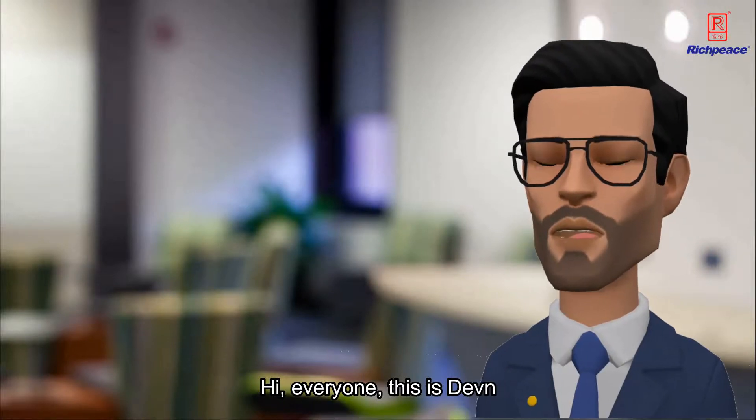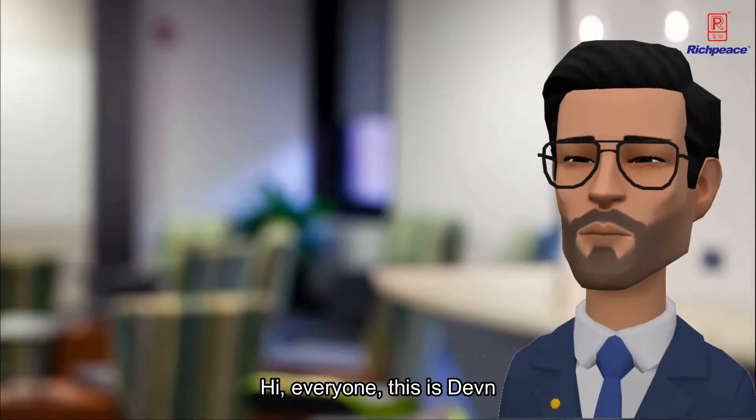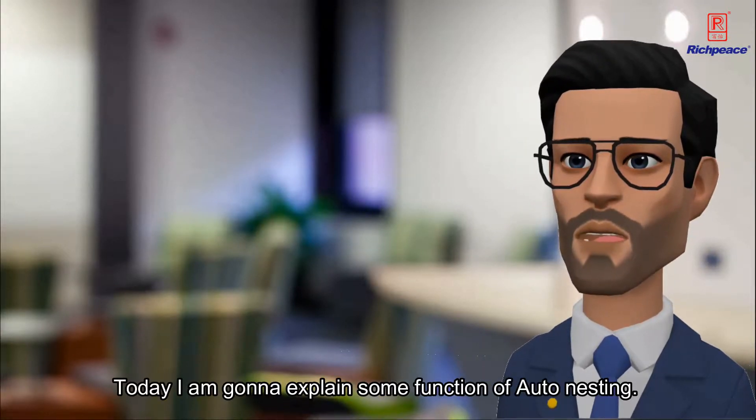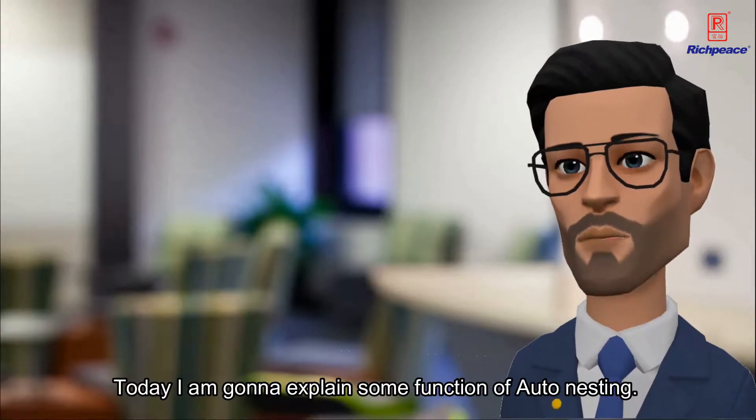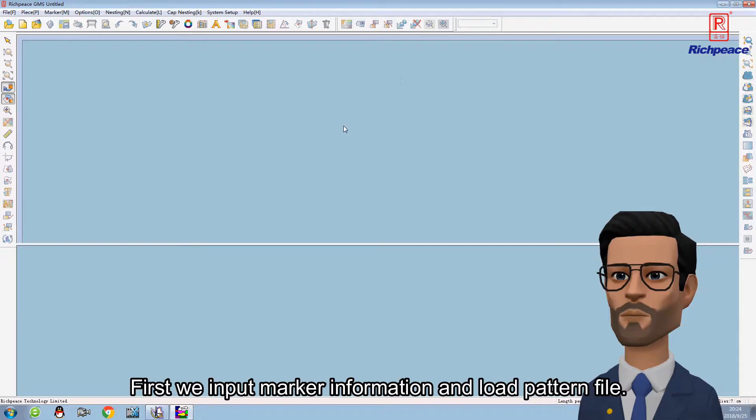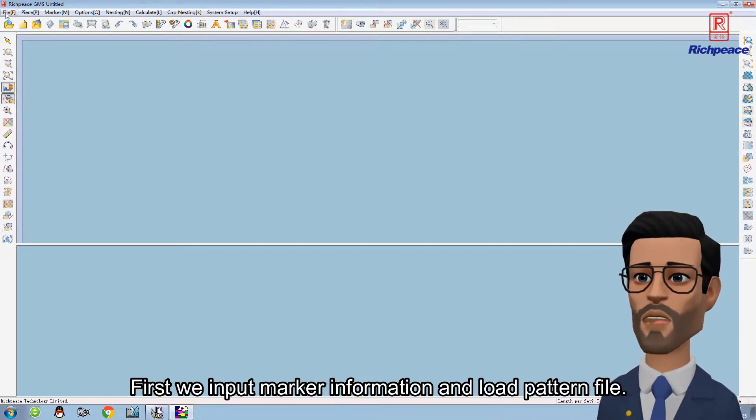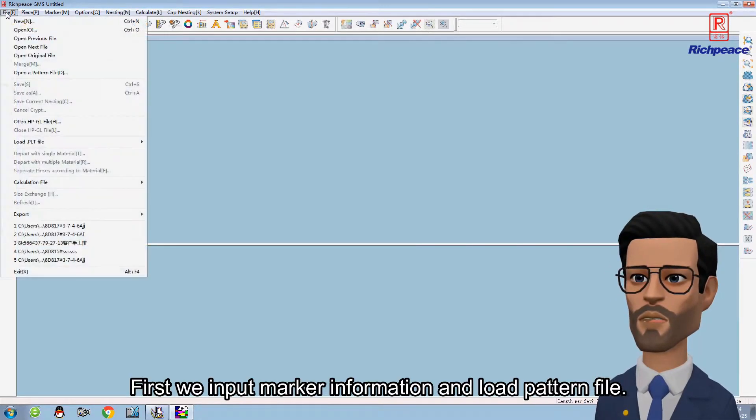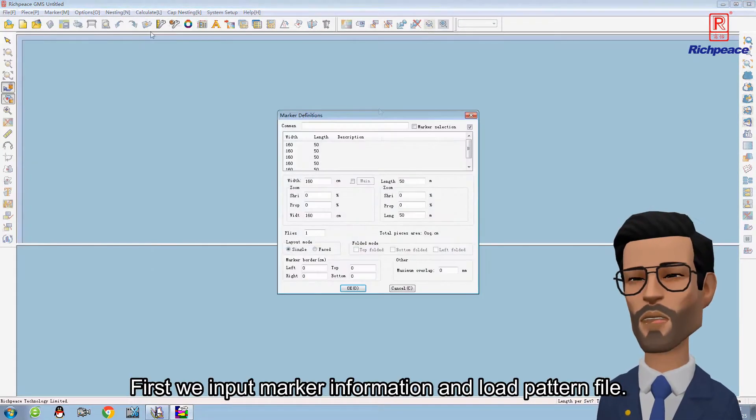Hi everyone, this is Devon. Today I am gonna explain some function of auto-nesting. First we input marker information and load pattern file.